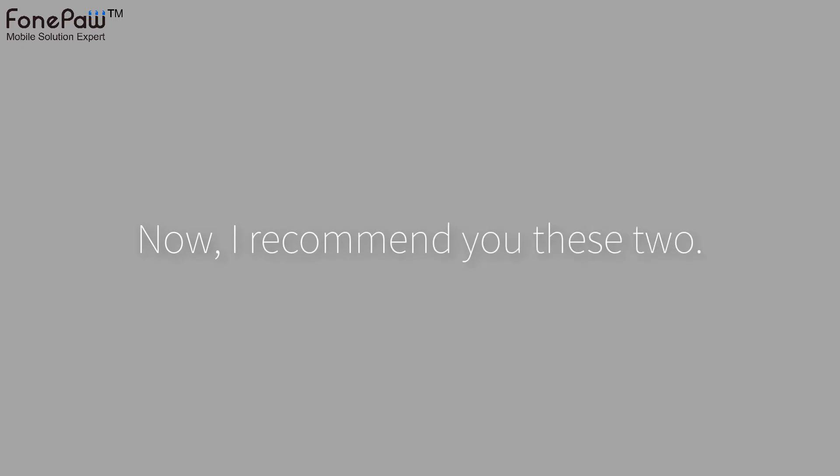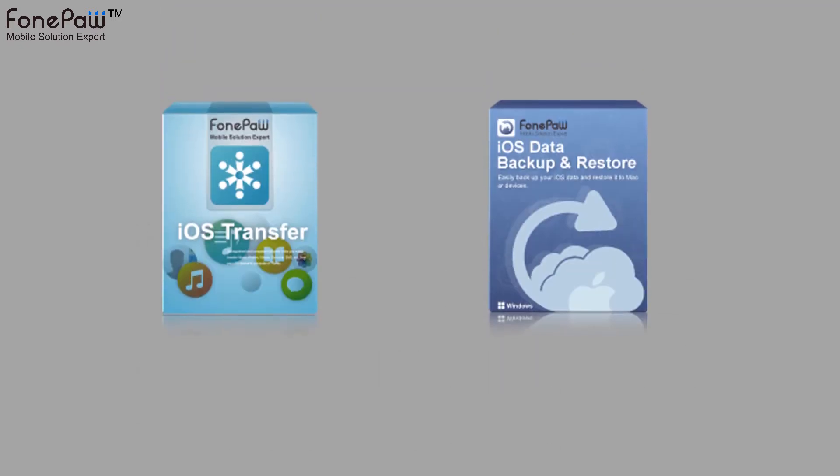PhonePaw iOS Transfer and iOS Data Backup and Restore. Let's see the differences between them.